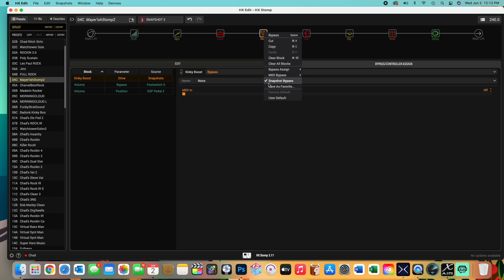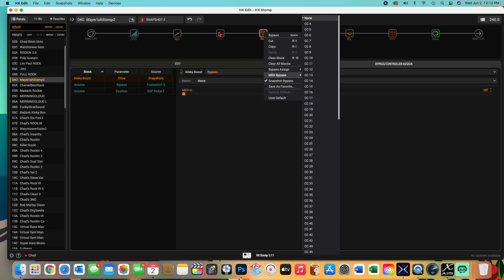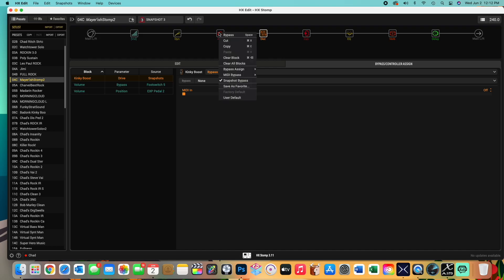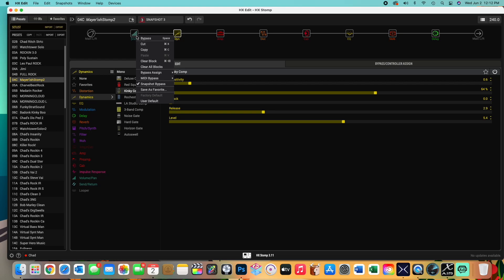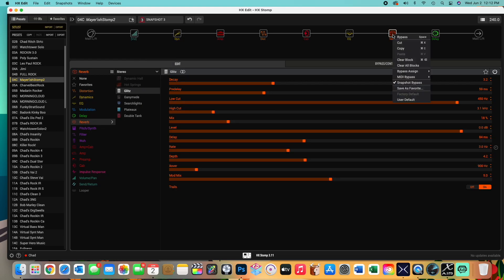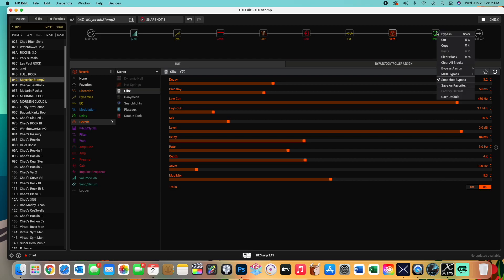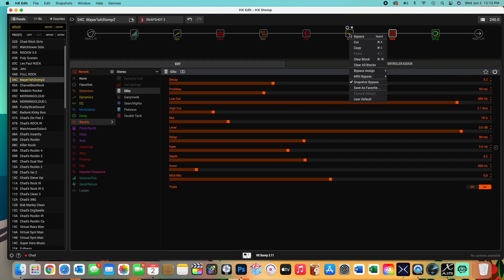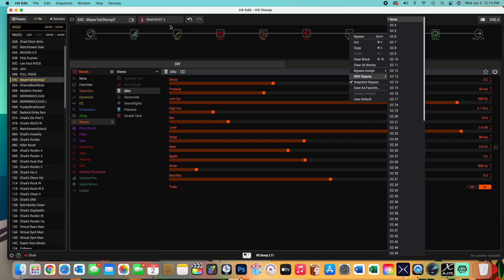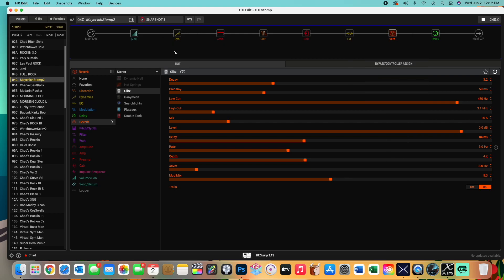But anyway, anything you want to change in the snapshots, you have to have a check here. So if you want to change the amp, make sure it's checked. Dynamics, checked. Volume, checked. Verb, checked. Delay, checked. So that's the first thing. Make sure that's not unchecked. So then you want to go. So again, get a snapshot three.